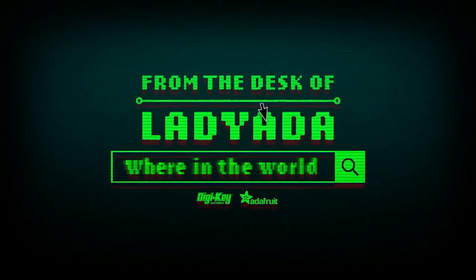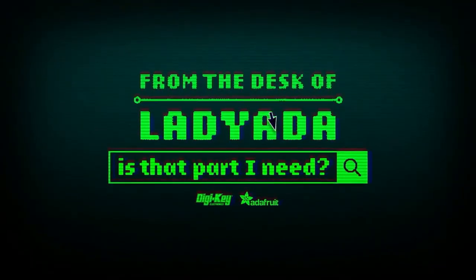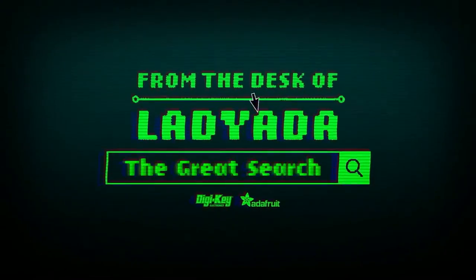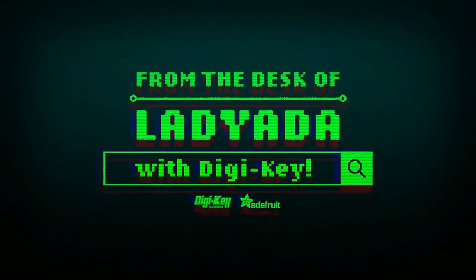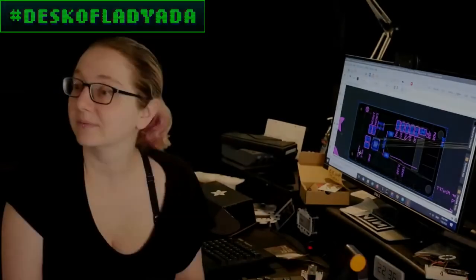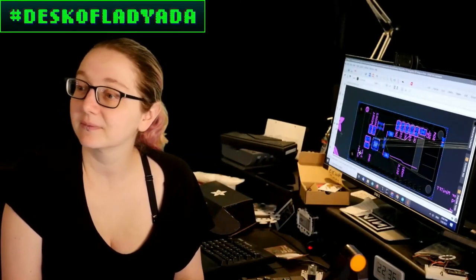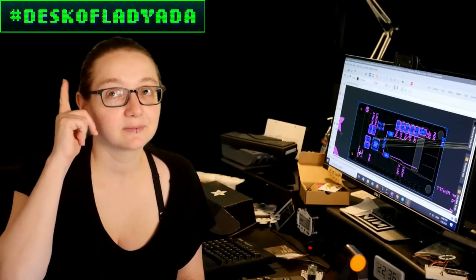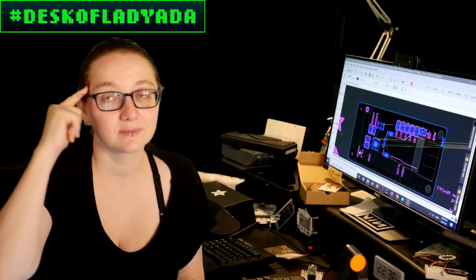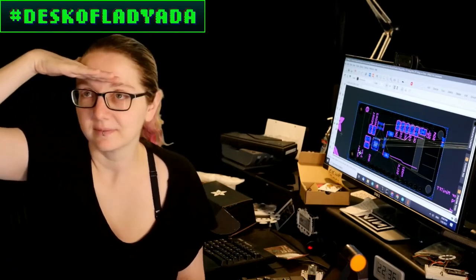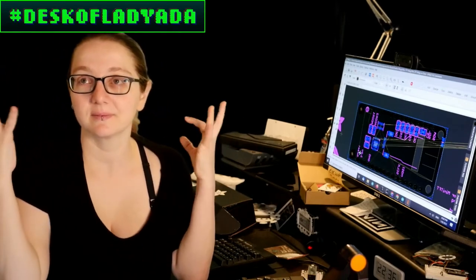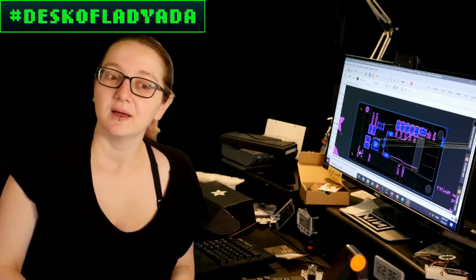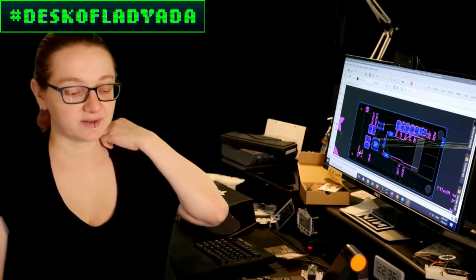Where in the world is that part I need? The Great Search with Digi-Key. The Great Search brought to you by Digi-Key and Adafruit. Thanks, Digi-Key. This is the time of the week where Lady Ada uses the power of engineering to help you find the chips, parts, and more that you need. Lady Ada, what are you looking for this week?